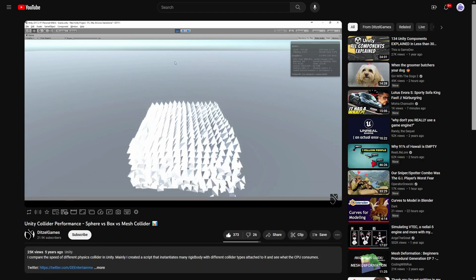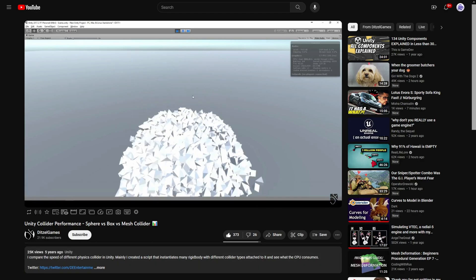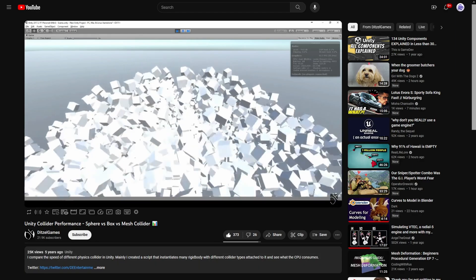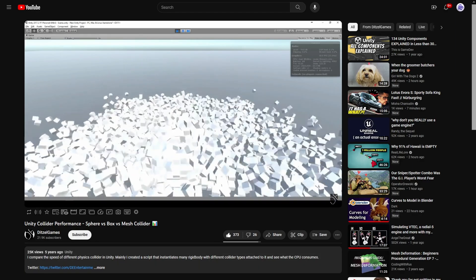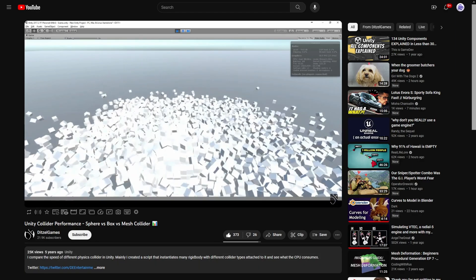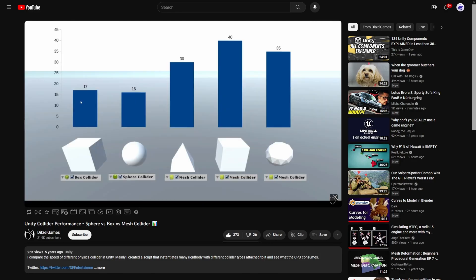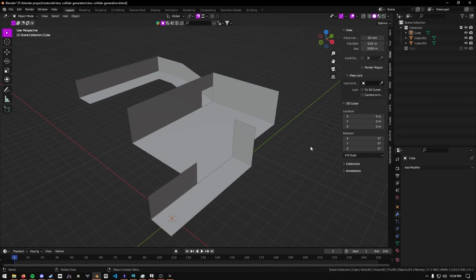However, as you can see through this video, which I will link in the description, the performance of mesh colliders is pretty bad. So if you have a really complex scene with a lot of mesh colliders, it can potentially cause a lot more performance issues than just using box colliders.